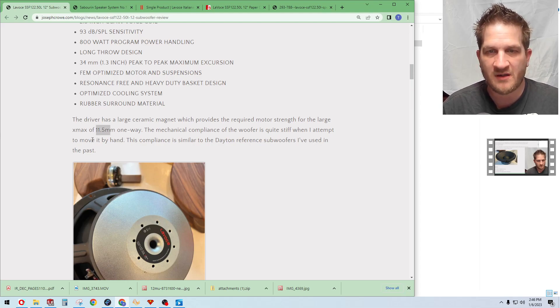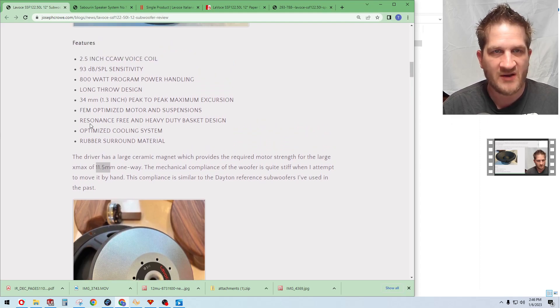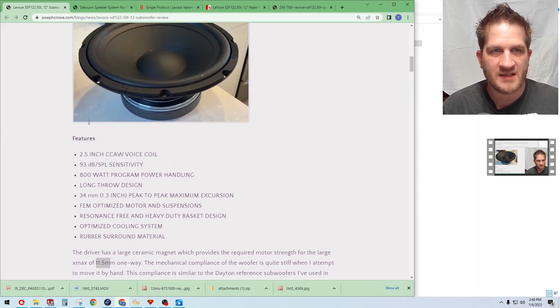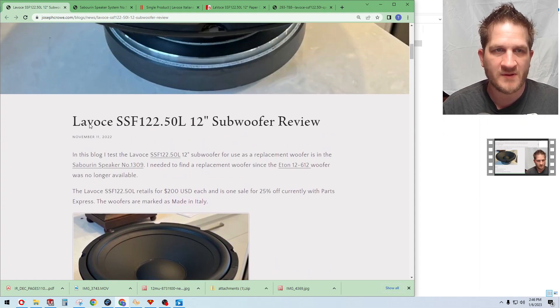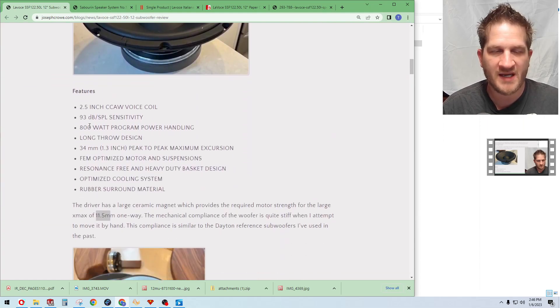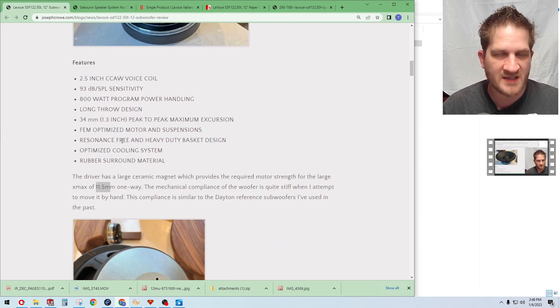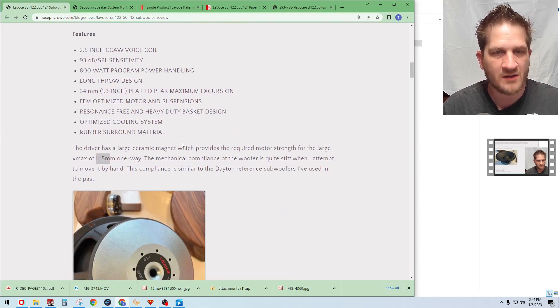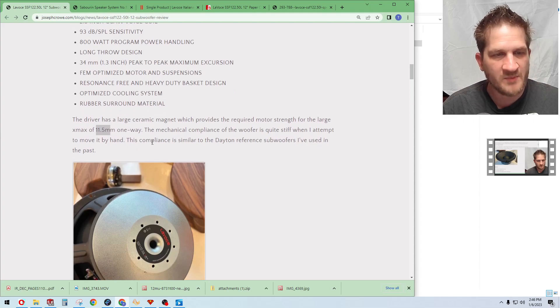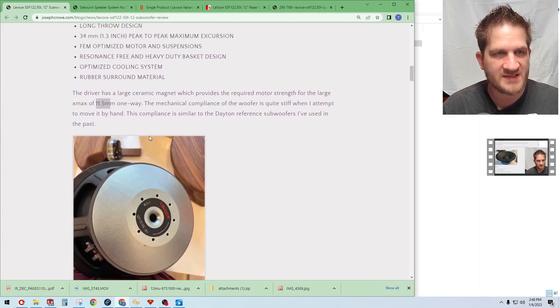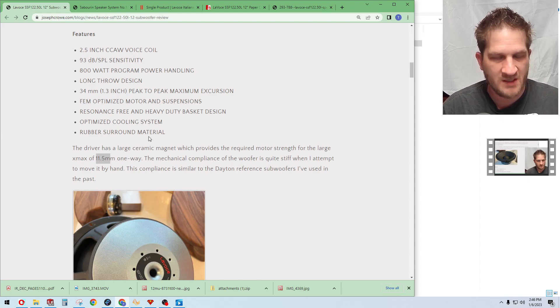The key takeaway is the large X-Max. It has an 11.5 millimeter X-Max one way, and that kind of jumped out at me considering the Aton woofer that we were using I believe only had about six millimeter X-Max. I'll confirm that later on in this video.